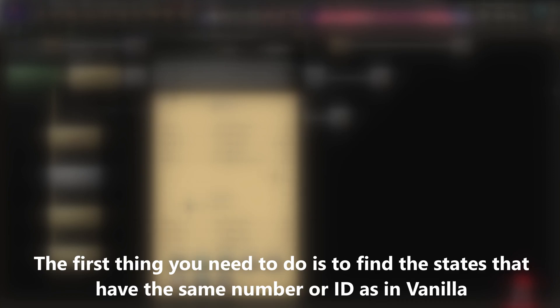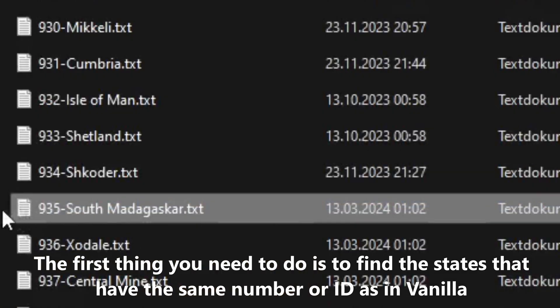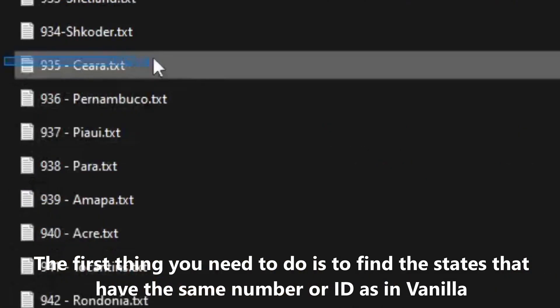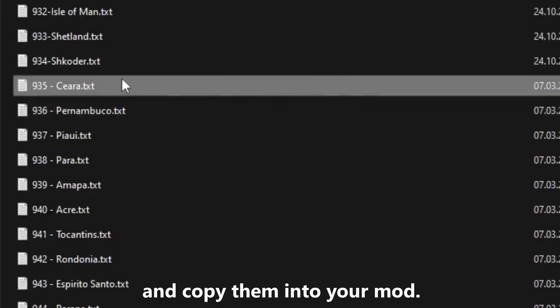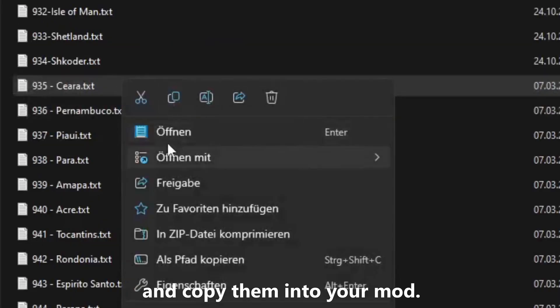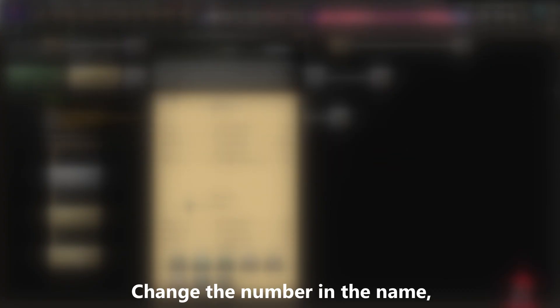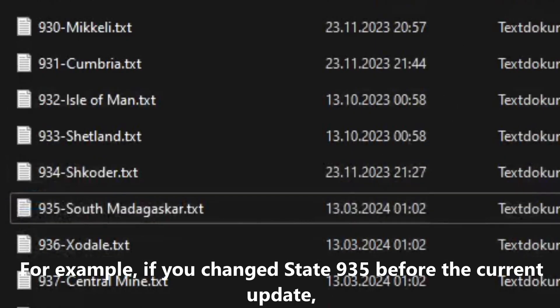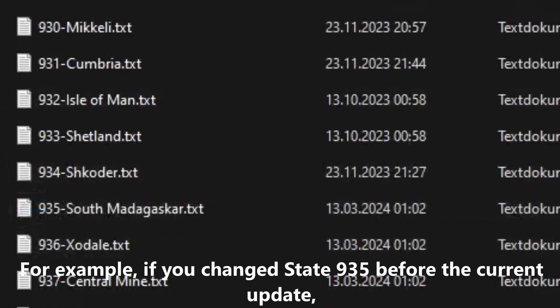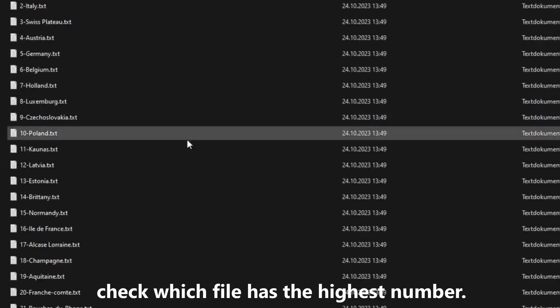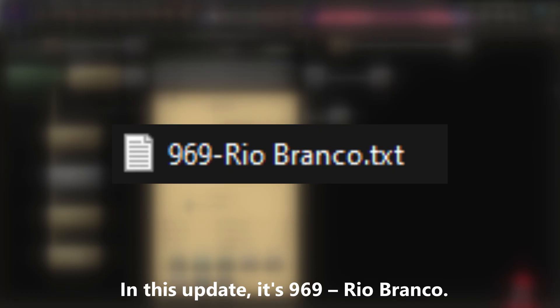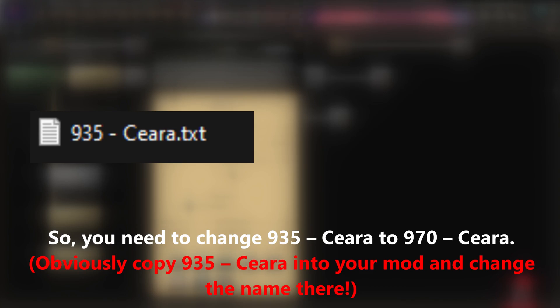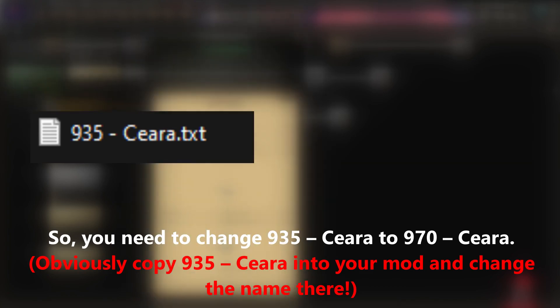The first thing you need to do is to find the states that have the same number or ID as in vanilla, and copy them into your mod. Change the number in the name, keeping in mind that it must be one higher than the state with the highest number in vanilla. For example, if you changed state 935 before the current update, check which file has the highest number. In this update, it's 969, Rio Branco. So you need to change 935, Sierra to 970, Sierra.